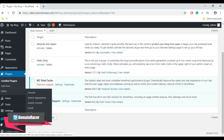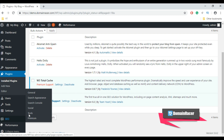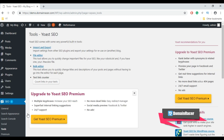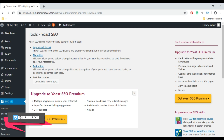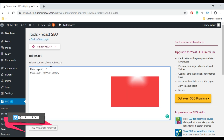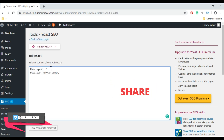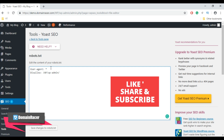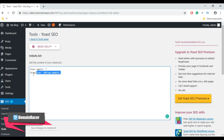Now go to the SEO tab and then click on Tools, and then click on the File Editor option. By default the Yoast SEO plugin adds code to your robots.txt file. Here you will see the default code of your robots.txt file.